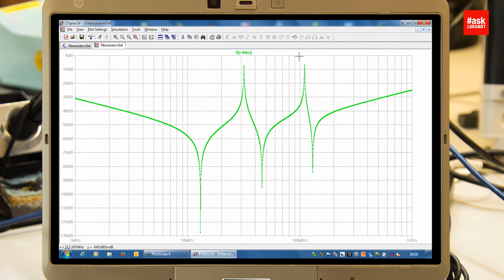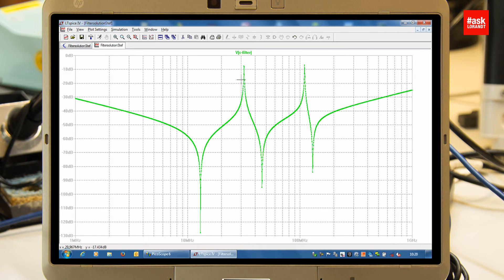So you can see at a certain frequency you will have a gap of filtering, which is not so useful for a DC-DC converter.